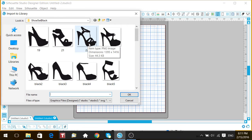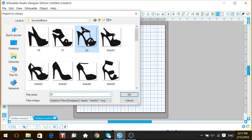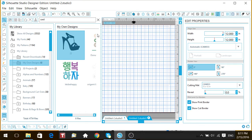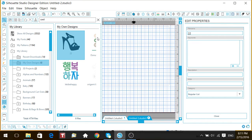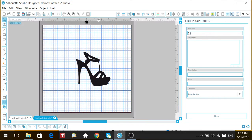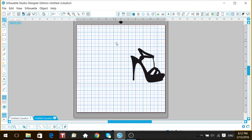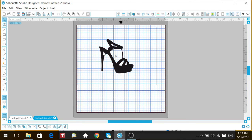I want to give you a tutorial on shoe number 22, because at the beginning of December I had created three shoe files, and Deborah Thomas asked me to do a tutorial because she purchased the file. When you import it, it comes up in my own designs. Once it's there, you want to double-click it, then close those windows. Now here is your image.